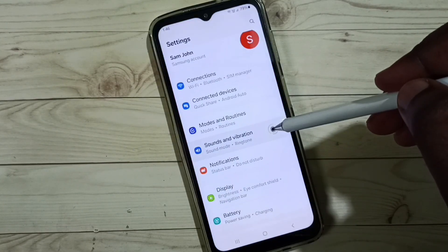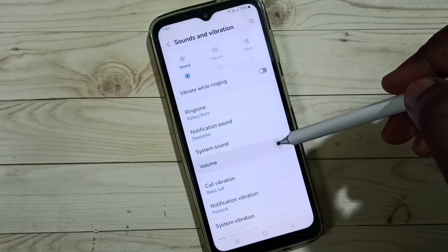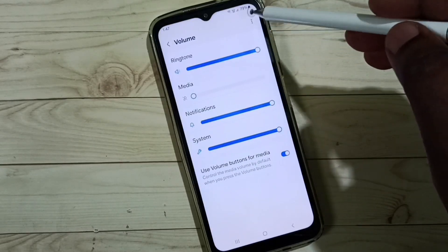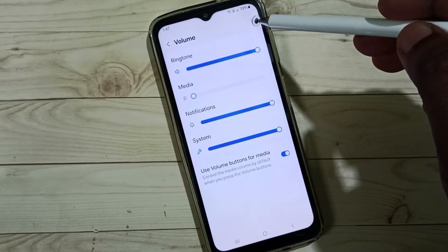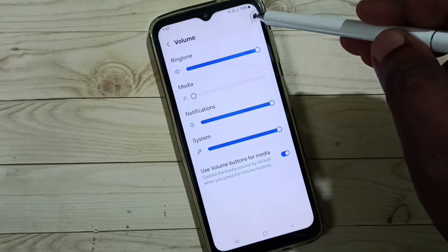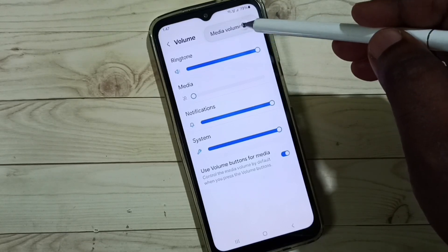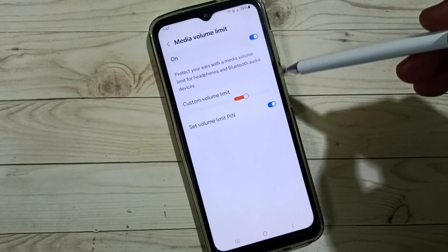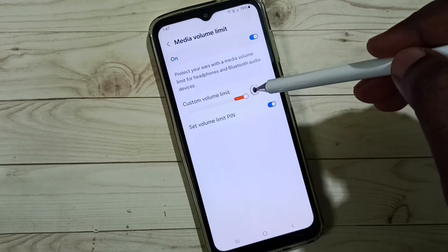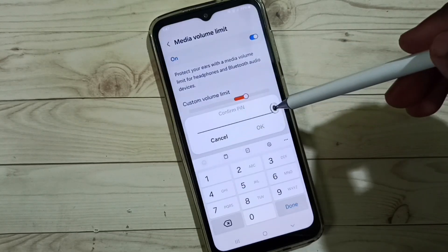Go to Sounds and Vibration, then go to Volume. Here you can see three dots — tap on these three dots in the top right corner. Go to Media Volume Limit.